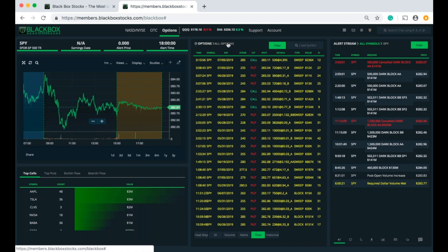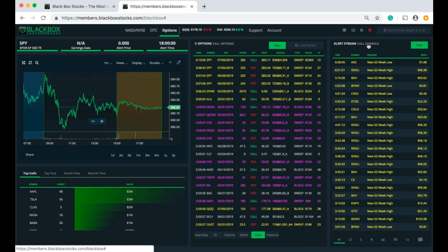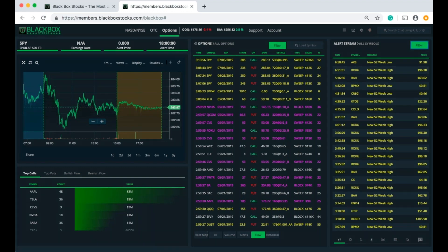We're going to move on to the stock side of the platform. I'm going to reset this and look at the alert stream, which shows us all of the alerts on Black Box Stocks for every ticker throughout the day. We can filter it with this new filter — we've got some really cool stuff. These are the alert stream filters, and we just added dark pool prints and equity blocks in the alert stream. We've got additional alerts we can filter for.